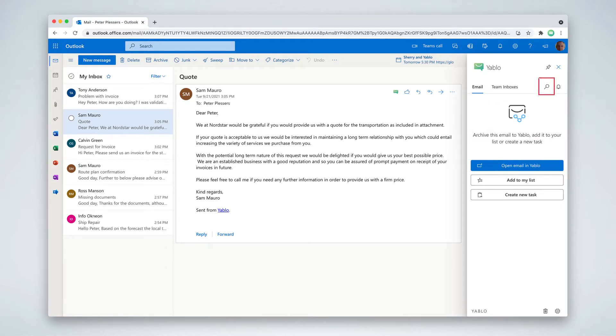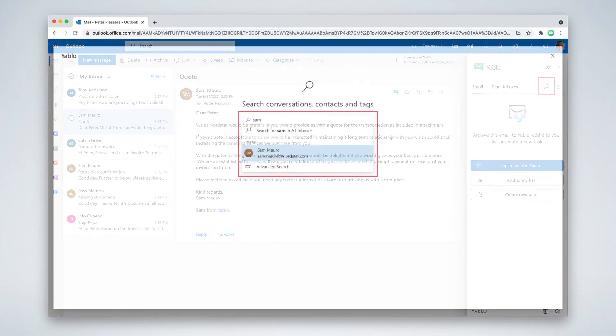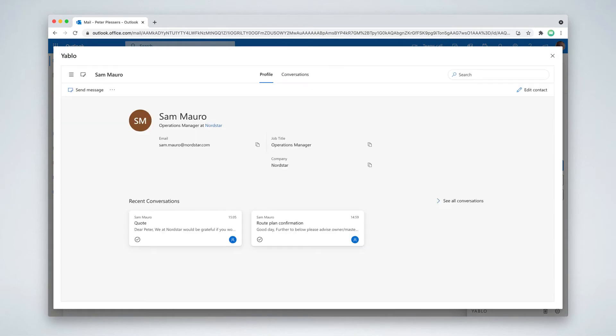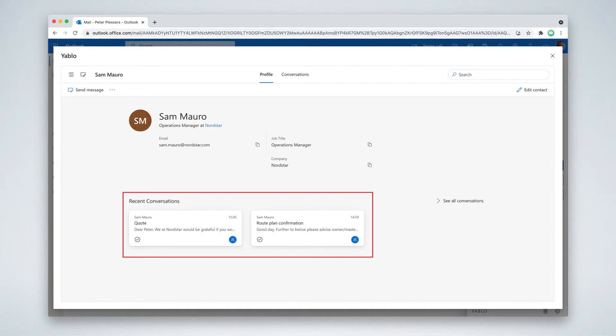So if anyone from my team would like to see past conversations with Sam, they simply hit the search button, search for Sam and all past conversations with Sam pop up. Even though these emails might have been sent to different mailboxes, we still have one single view.